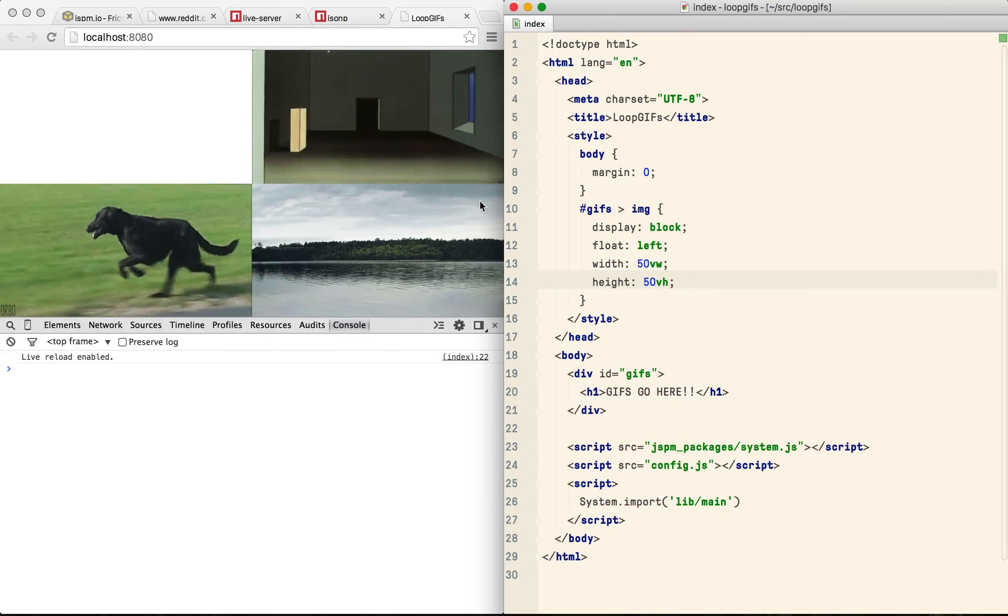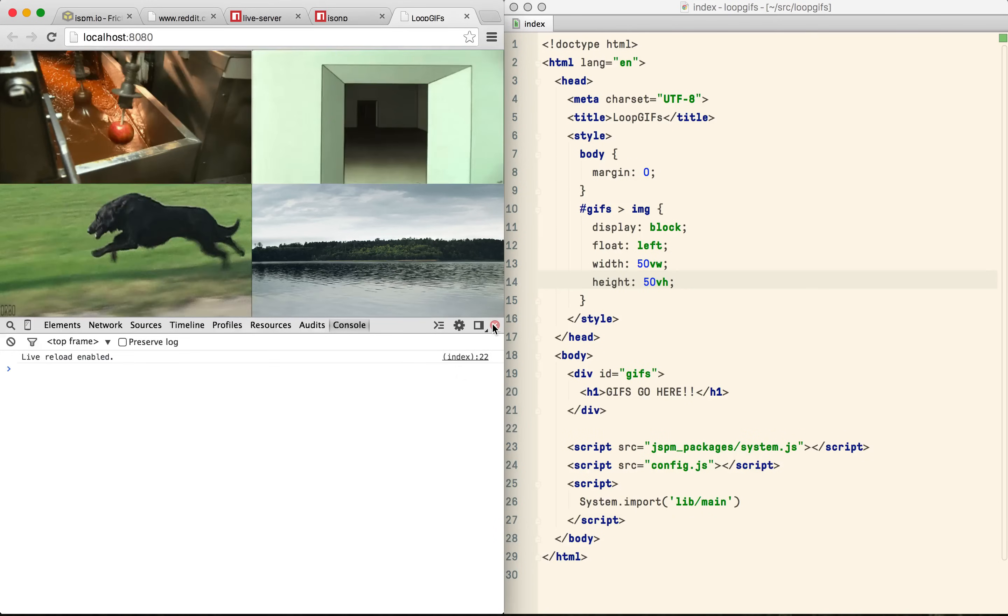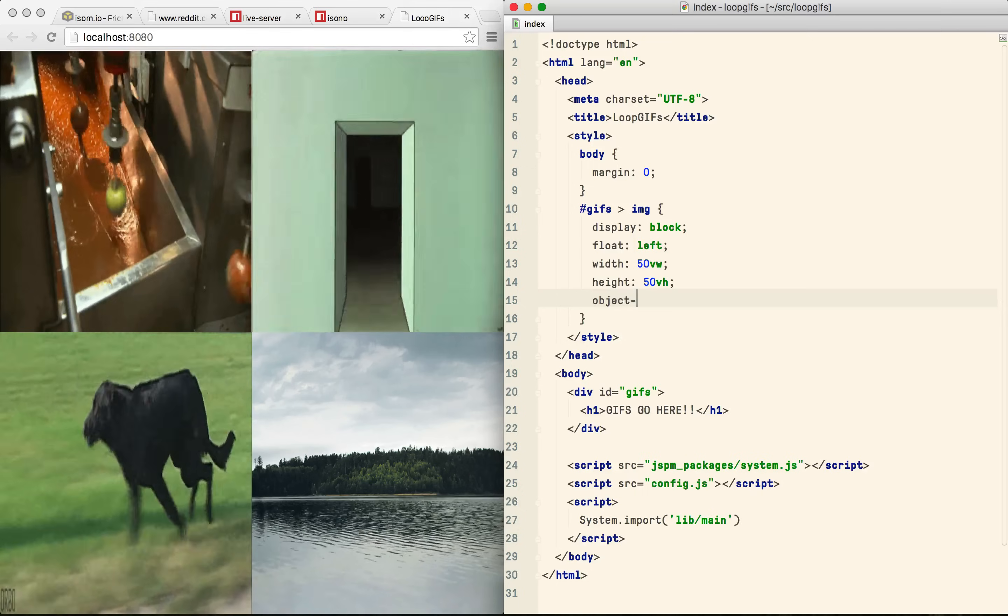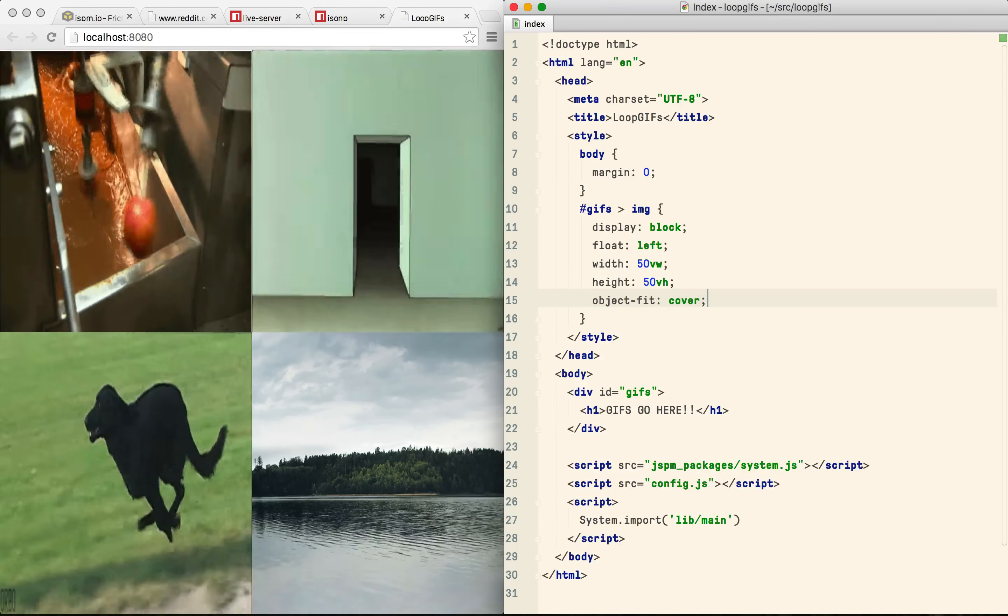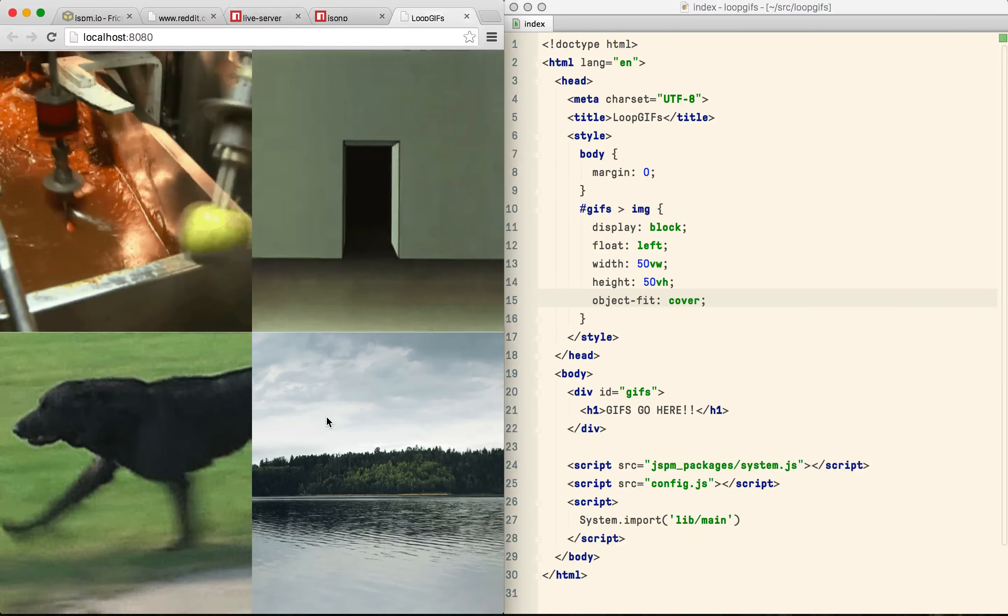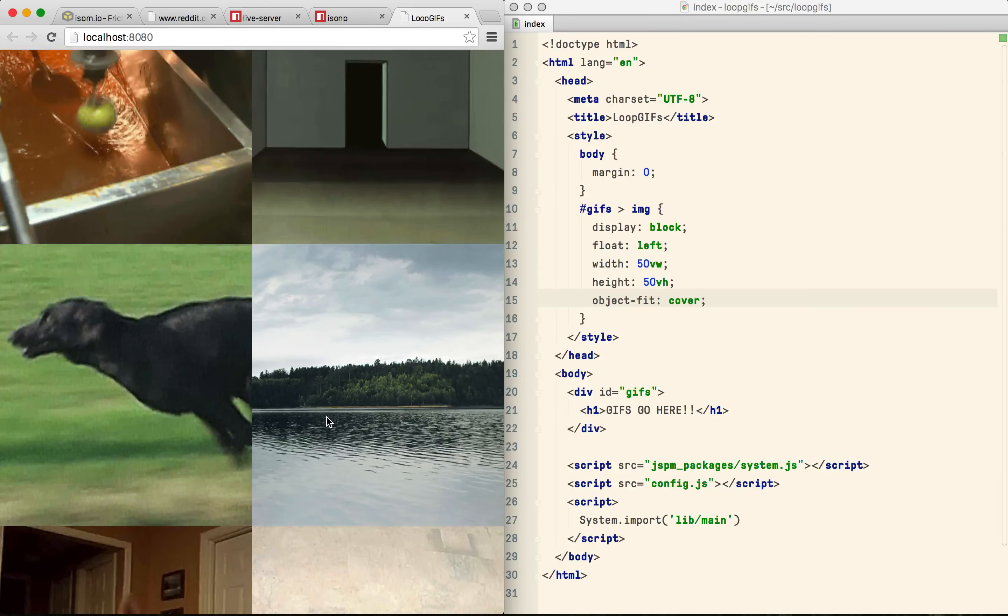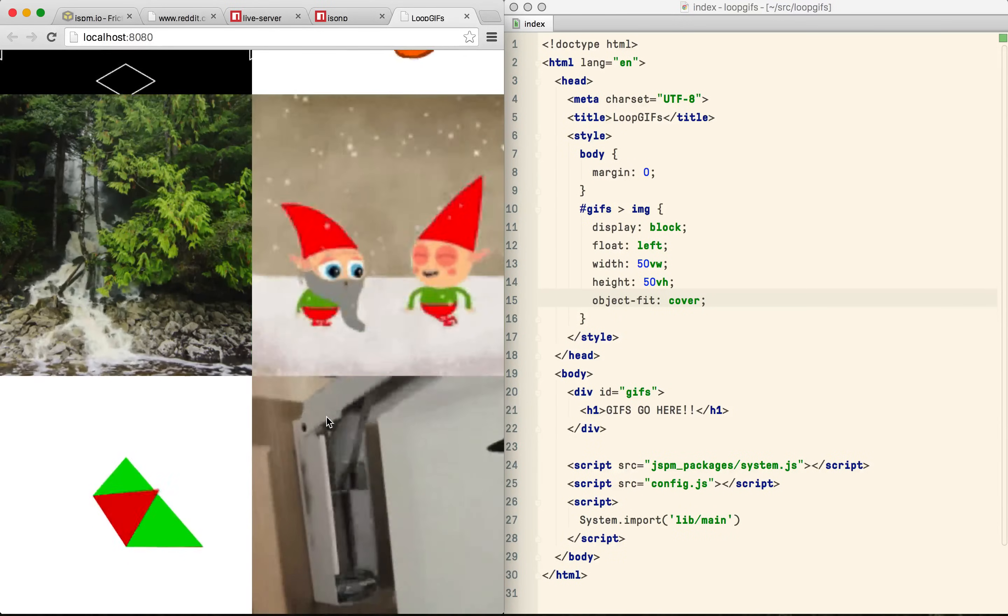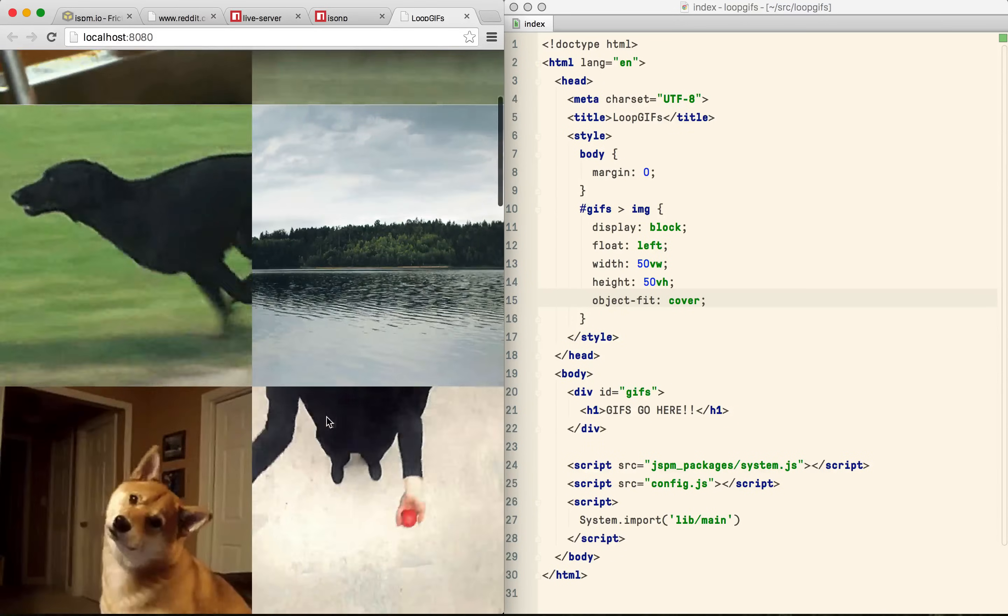That looks great but if you change the aspect ratio of the viewport you stretch the GIFs. So let's use a new CSS property called object-fit to solve that problem. Object-fit is only available in Chrome and upcoming versions of Firefox but this is just a tech demo so we can live with it.